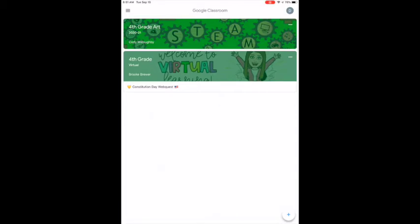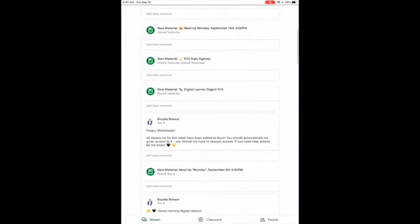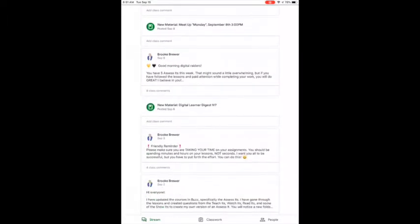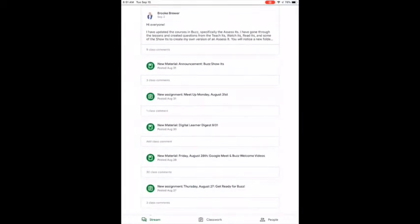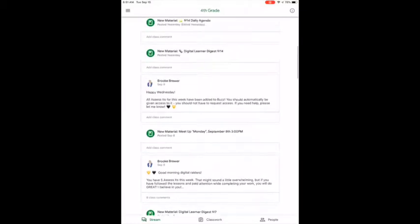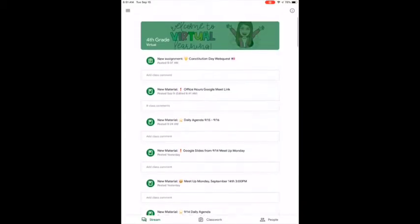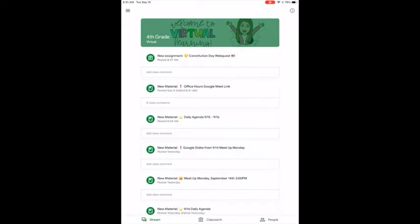First, you're going to click on your Google Classroom class — so fourth grade, or third graders would click on third grade — and it brings you to the stream. The stream is a catch-all where everything I post goes, and it's very overwhelming and disorganized to look at.